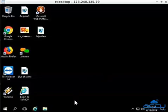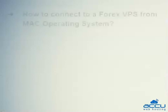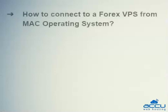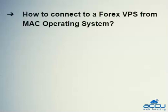That's all. Let's quickly sum up the context of this video. We saw how to connect to a ForX VPS from Mac operating system.